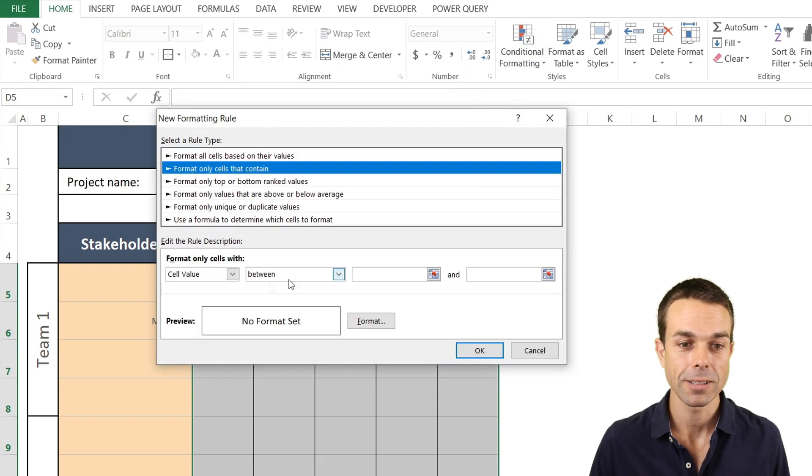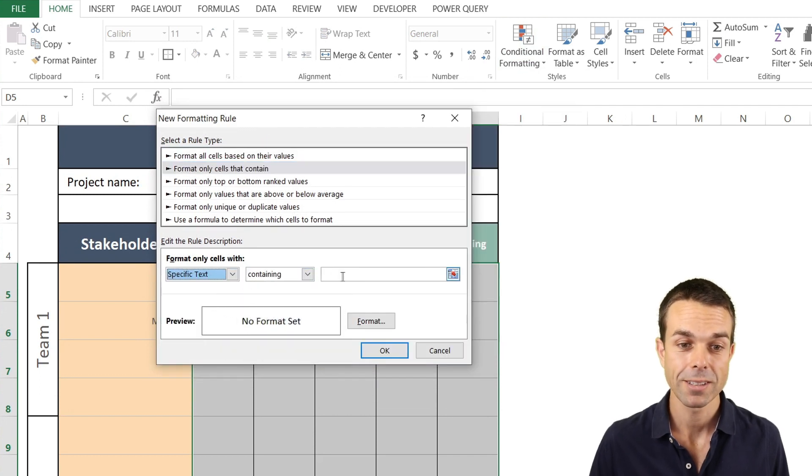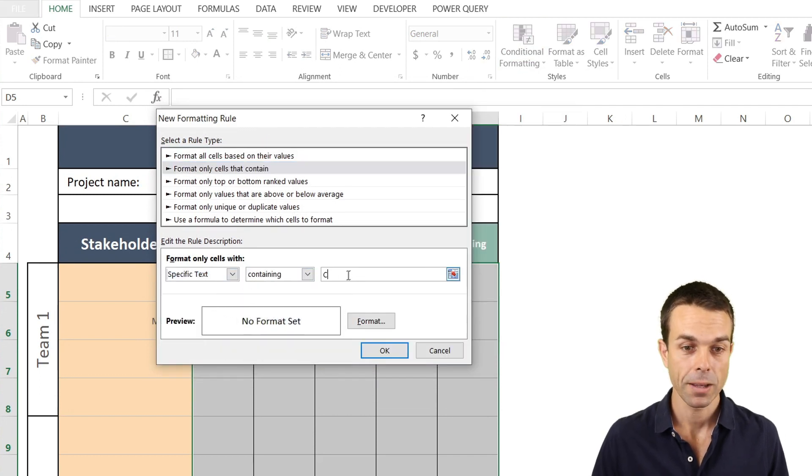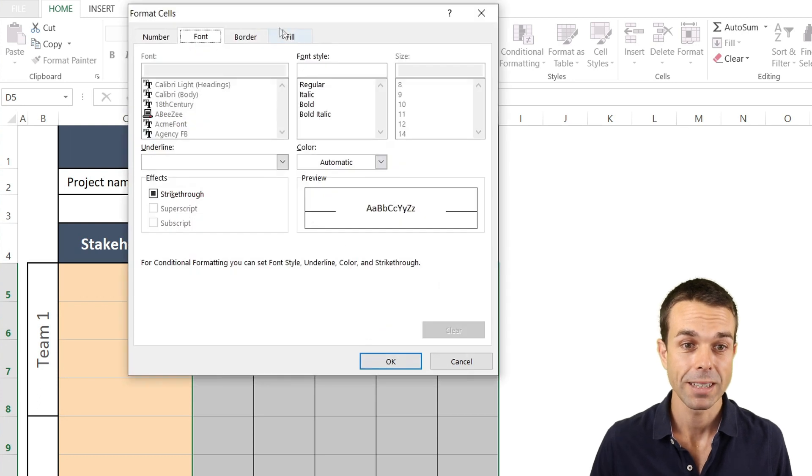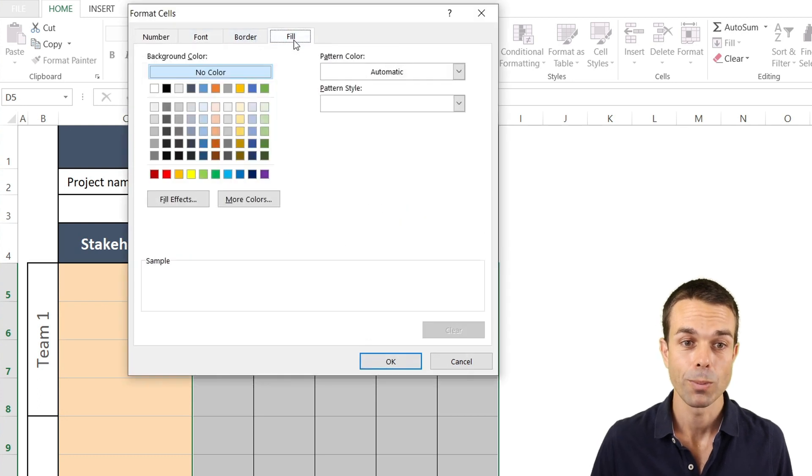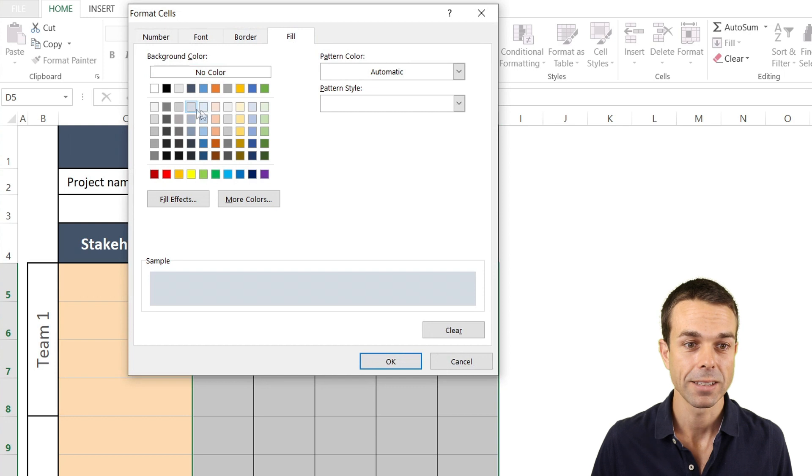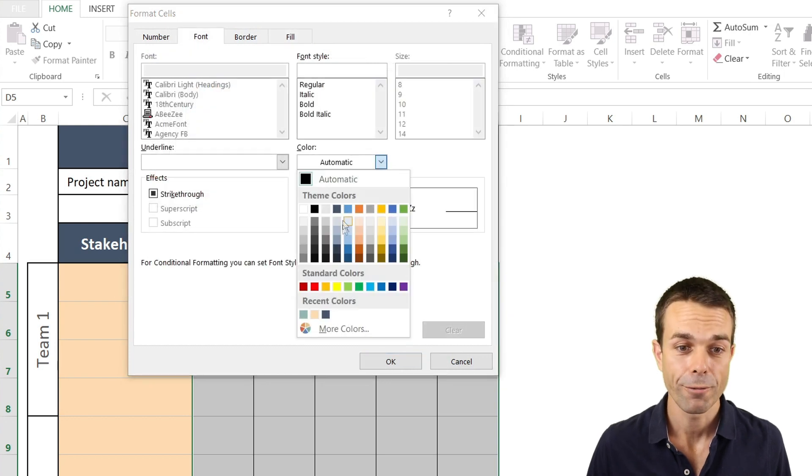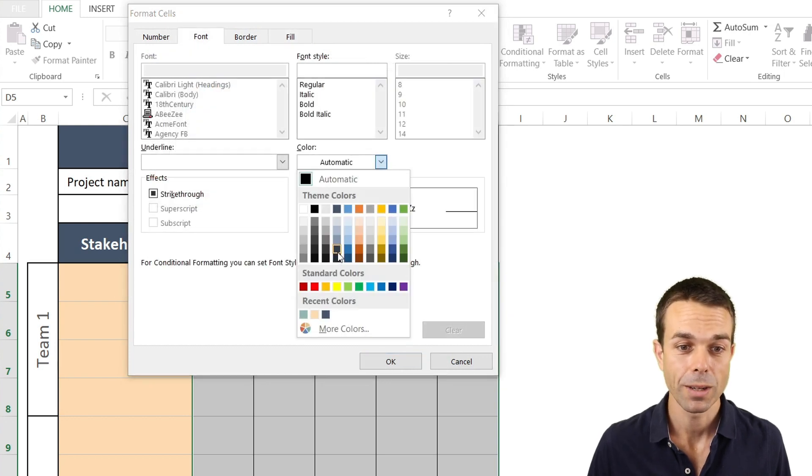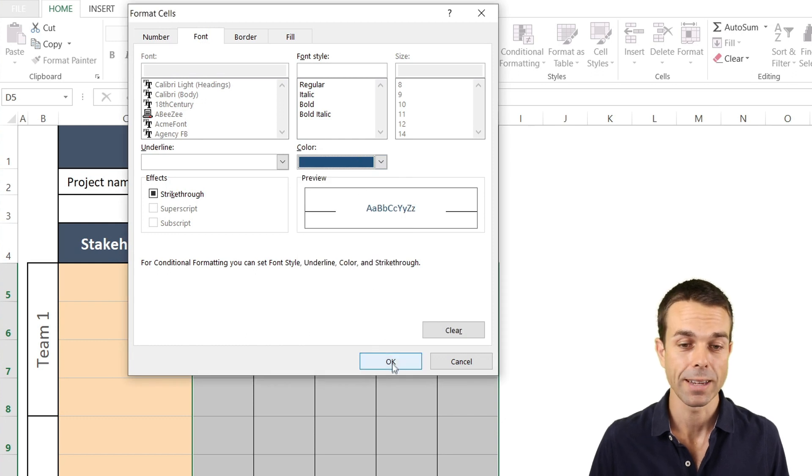So we want cells that contain specific text containing a C and for our C maybe we will make the fill maybe just a light light blue. And the font color can be maybe just a bit of a darker blue so that way that's quite nice and that will stand out.